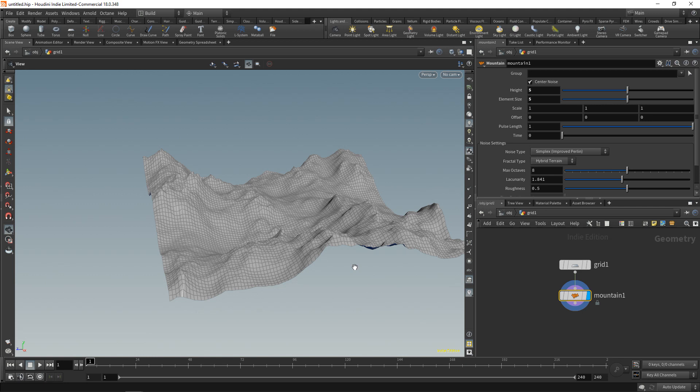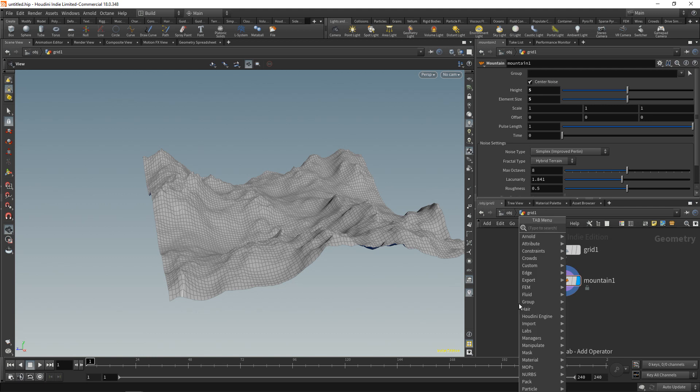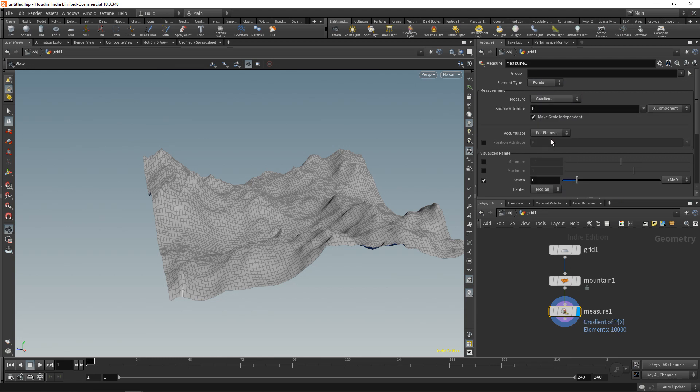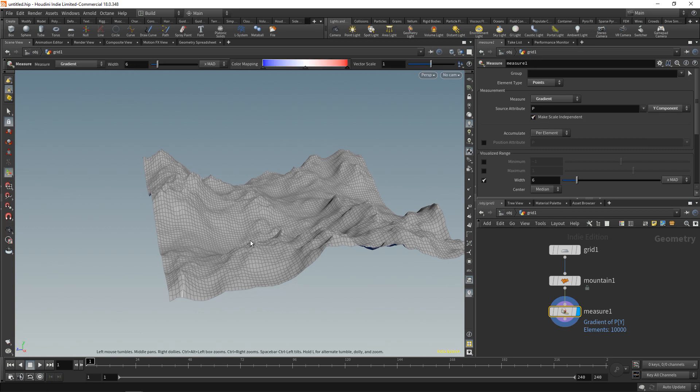Houdini has several methods of calculating gradient. In this case, let's use the measure SOP, append that to our mountain, and we want to measure points. We want to measure the gradient of our point's position, in this case the Y component—that's the height.